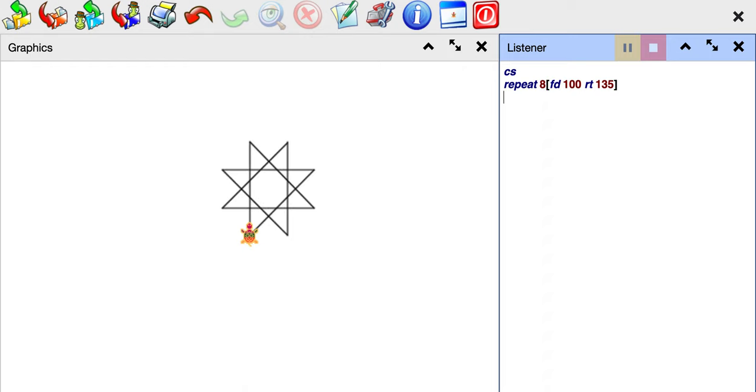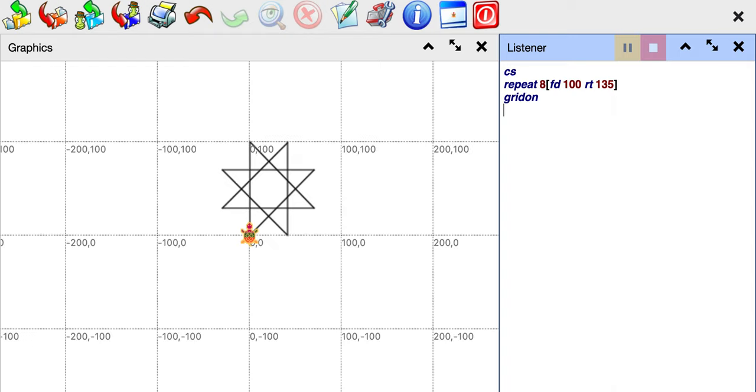Now I can show you one more trick. If you want to fill this star you can do grid on to see the dimensions. Now what you want to do is you want to pen up and set your X and Y to go somewhere in the middle of the star, but it will be hard to fill the star all in one shot because of the lines.